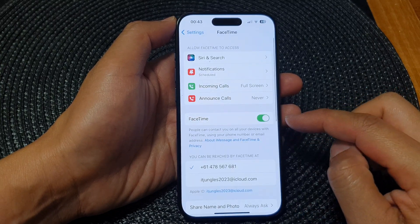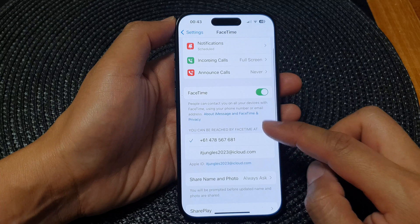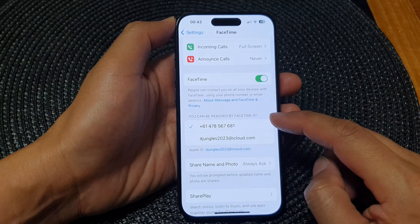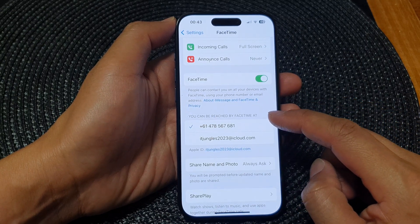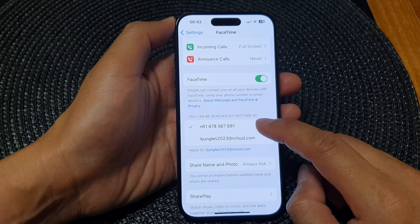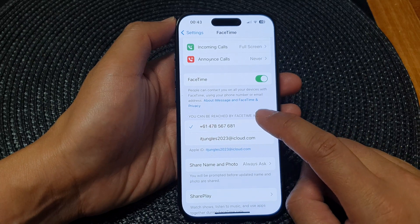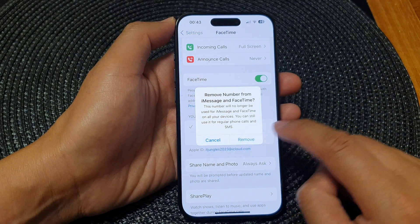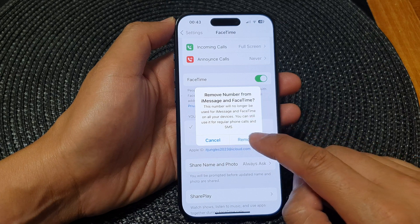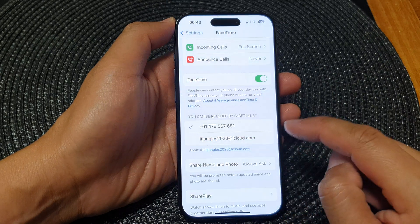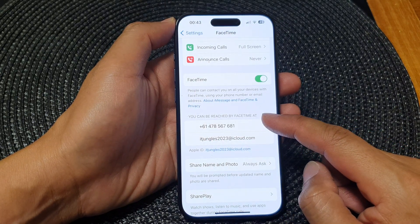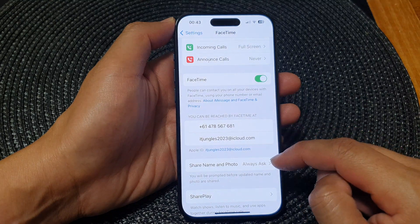Next, in FaceTime, to remove a phone number, go to the section where you can be reached by FaceTime at, and tap on your phone number to remove. From the pop-up, tap on Remove and that will remove your phone number from FaceTime.